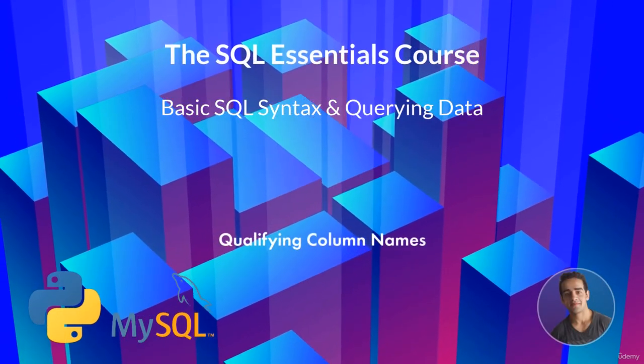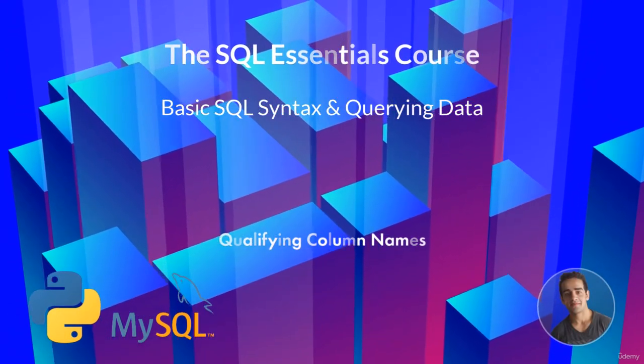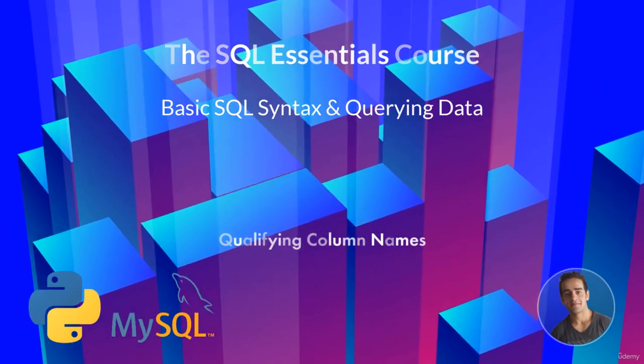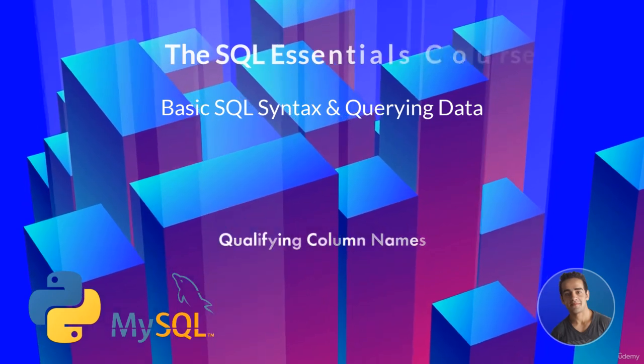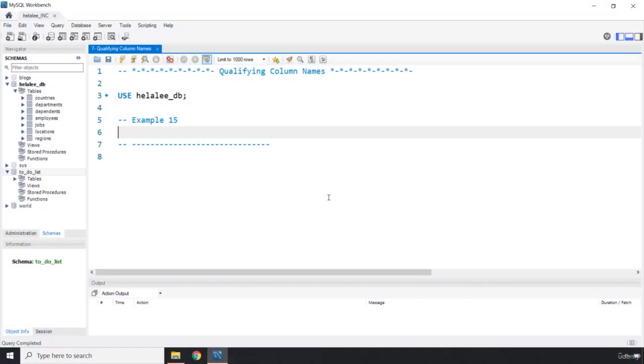Hi everyone, in this lecture we're going to talk about qualifying column names. It is considered a good practice that we qualify column names with the name of the table associated with those specific columns.